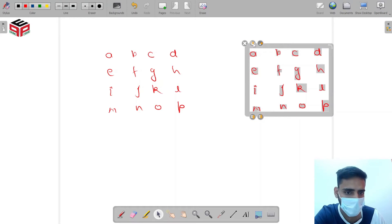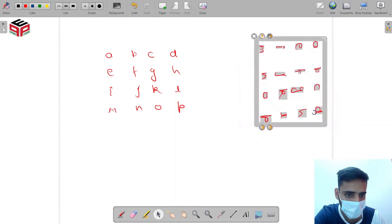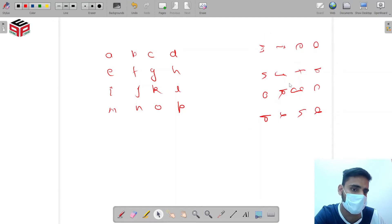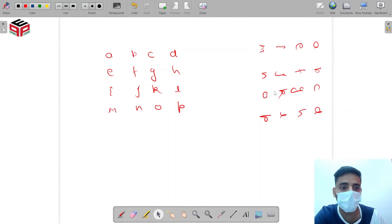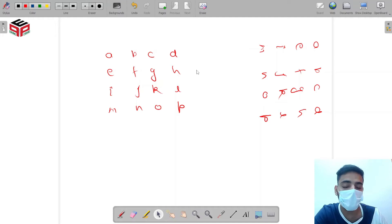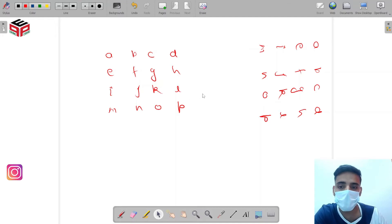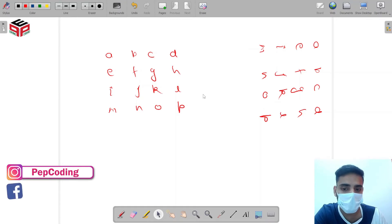This is the matrix. We have to rotate it in the clockwise direction by 90 degrees. This is the required output that we want. So this is what the question is all about. Now what should be the approach for this question? Let me introduce a concept we have studied earlier: transpose of a matrix.